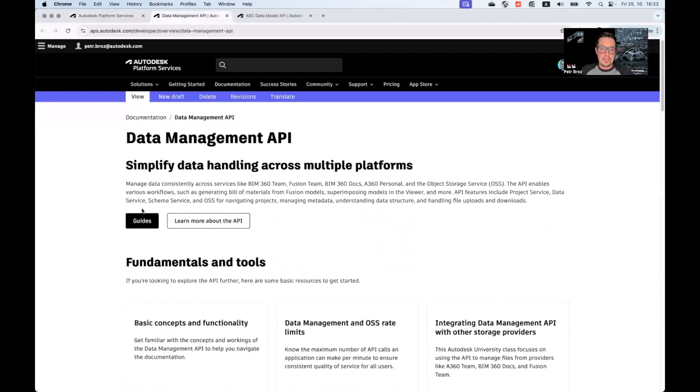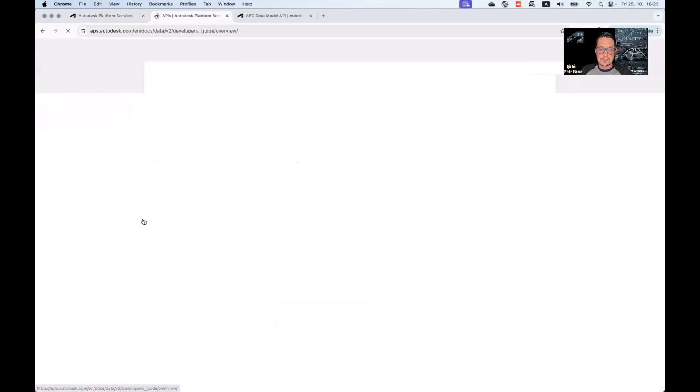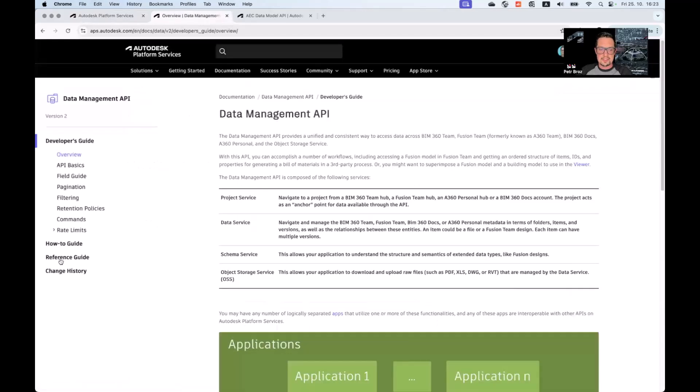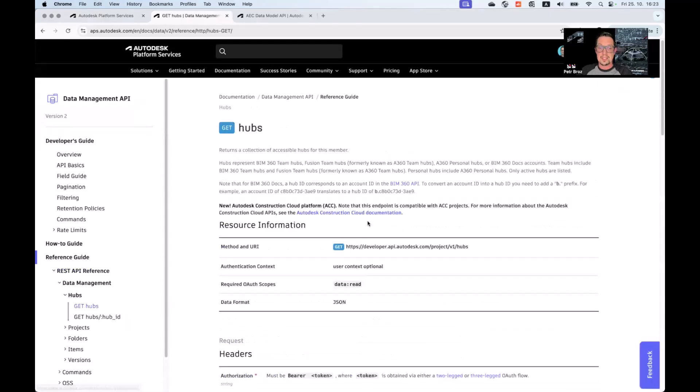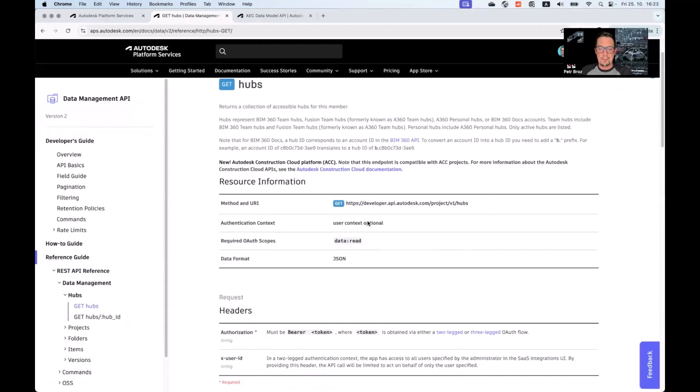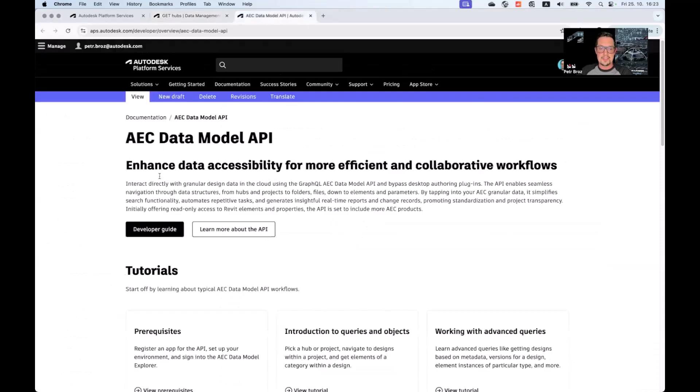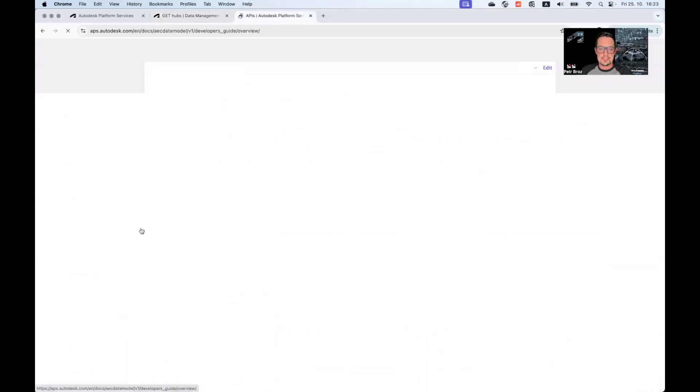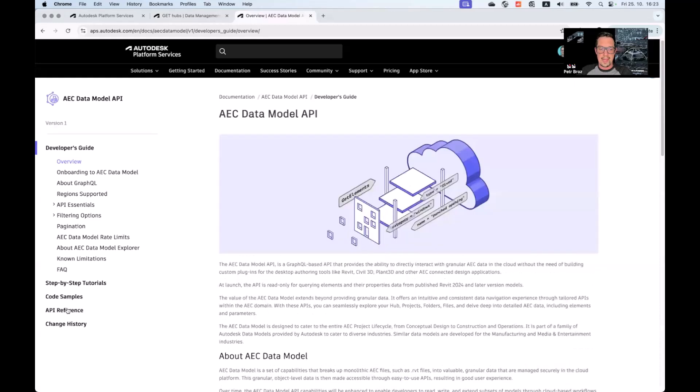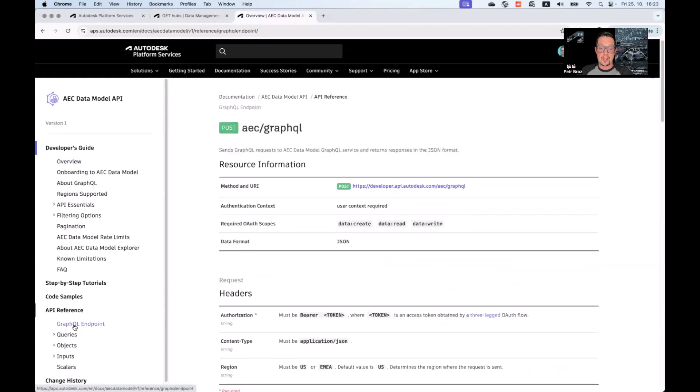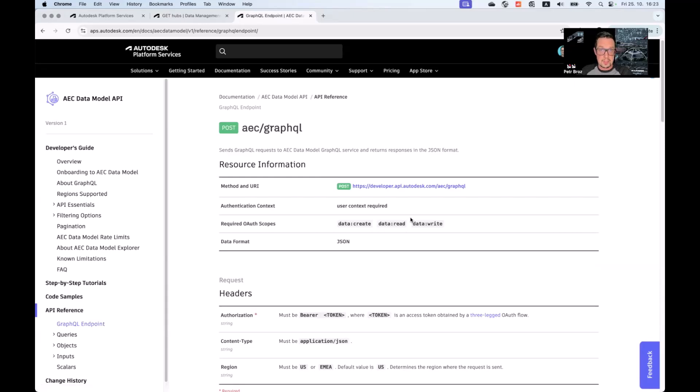As you may already know, some of our services and APIs require three-legged authentication, such as is the case with GitHub. Here, the three-legged token is optional. Other APIs and other services may actually require the three-legged token, such as is the case with the AEC data model graph tool API.